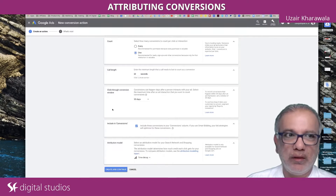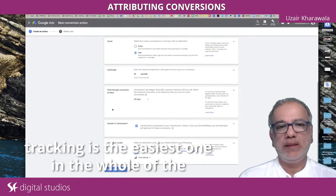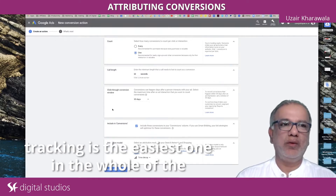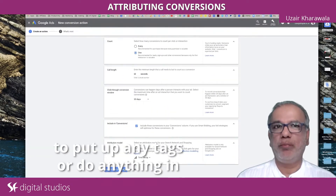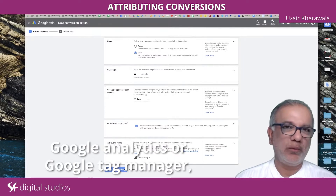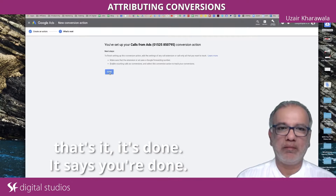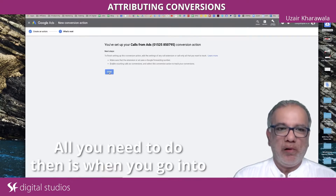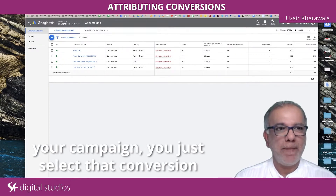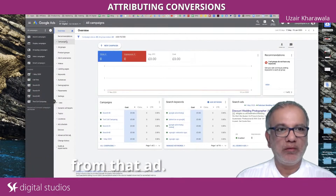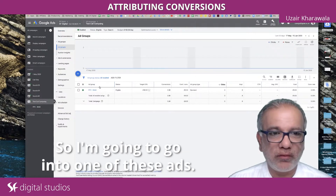Time decay. Now this call tracking conversion tracking is the easiest one in the whole Google Ads account to set up, because once you've done this, that's it. You don't need to put up any tags or do anything in Google Analytics or Google Tag Manager. It's done. All you need to do then is when you go into your campaign, you just select that conversion from that ad.